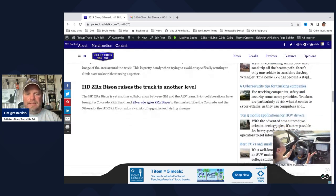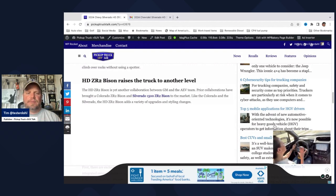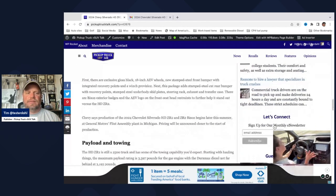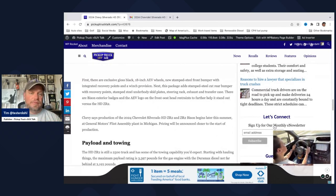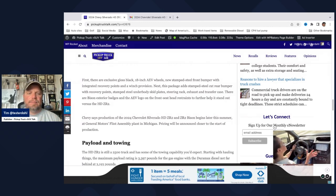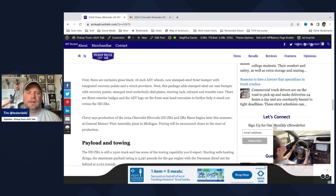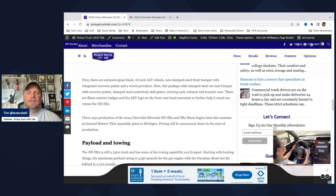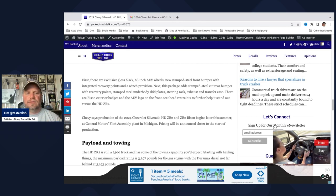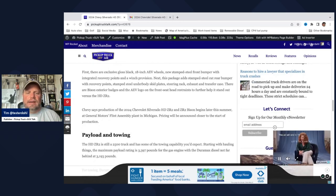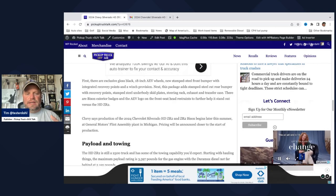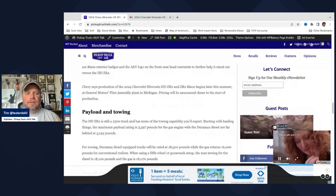So the Bison, like other versions of Silverado and Colorado, this is with American Expedition Vehicles. They're doing this again. And they're basically making it tougher. You get a new bumper, a new rear bumper. You have a winch provision. You don't have a winch. You have a bunch more steel body, stamped steel underbody skid plates, steering rack, exhaust, and transfer case. There's the Bison exterior logo, an AEV logo on the front seat, head restraints. So you have more of this Bison kind of logo. The plan is to have delivery production starting later this summer in Flint. And then pricing will be announced closer to start of production.